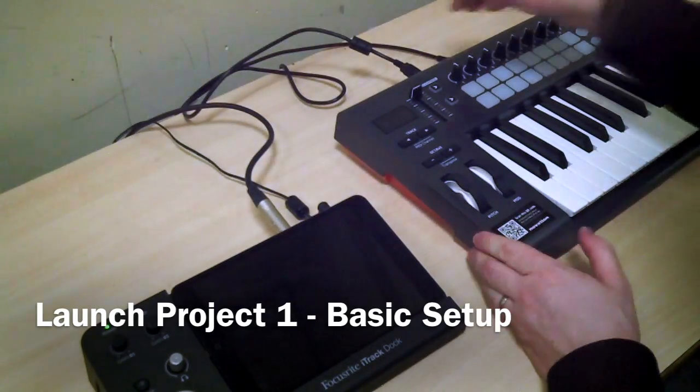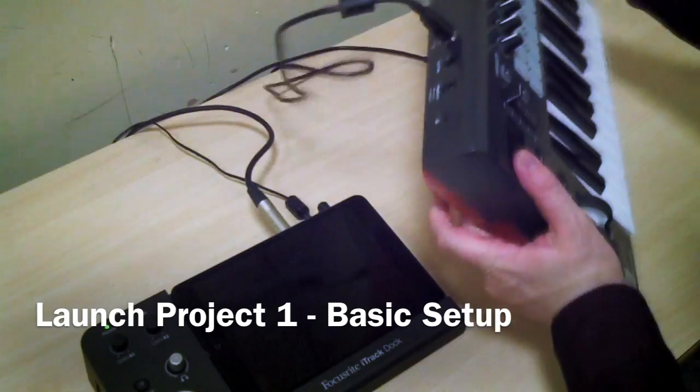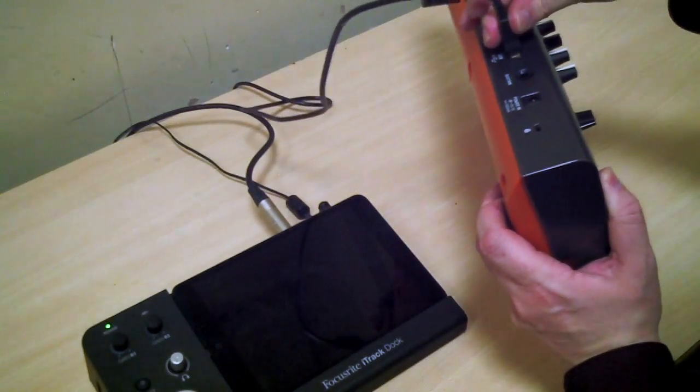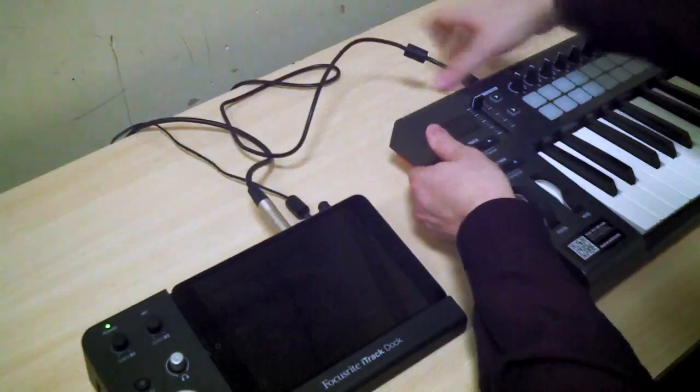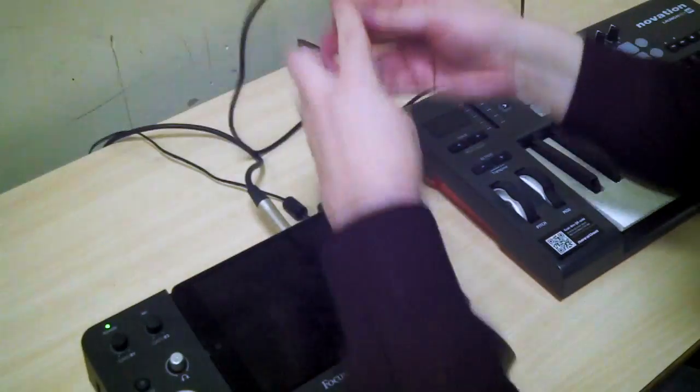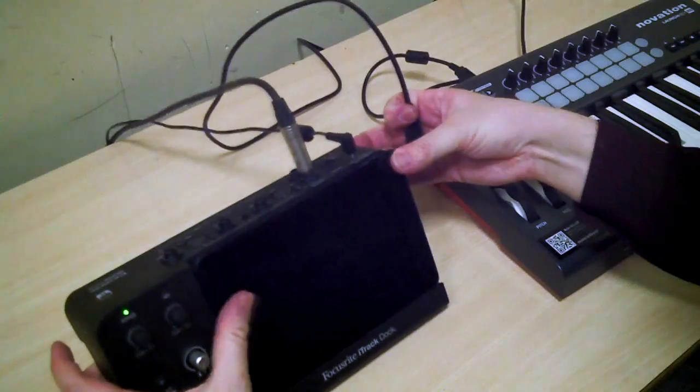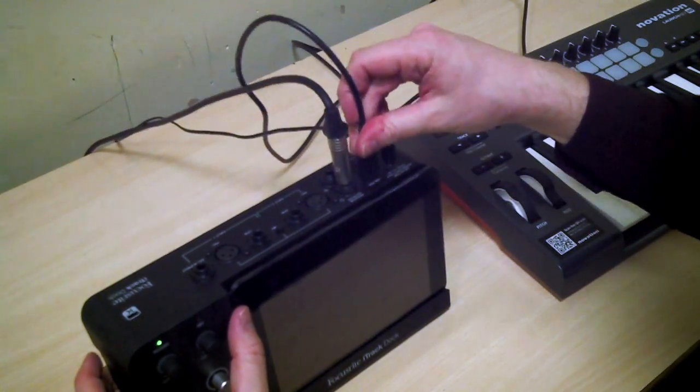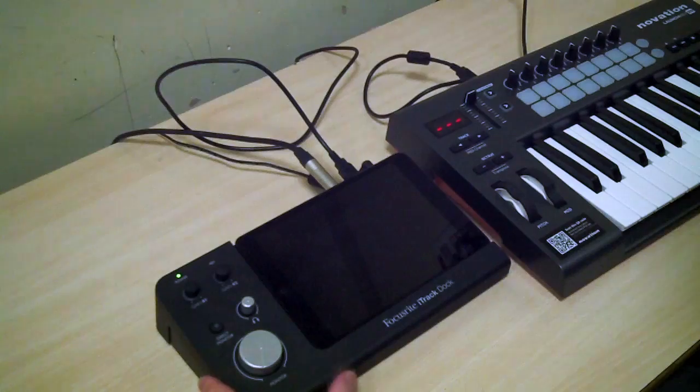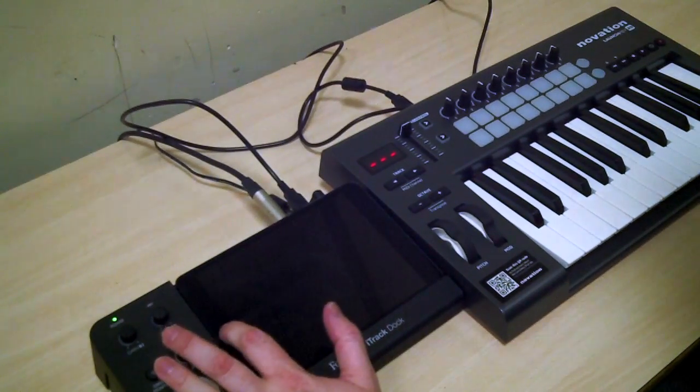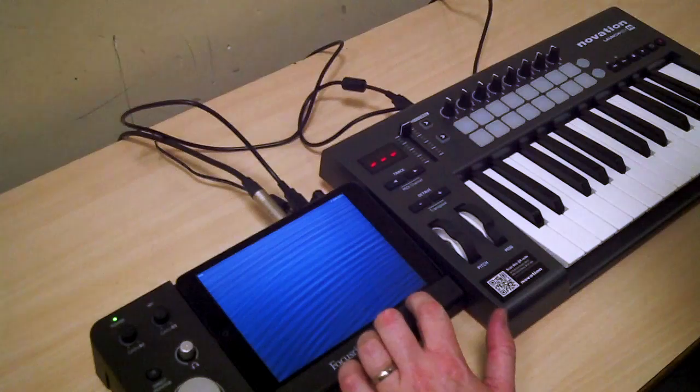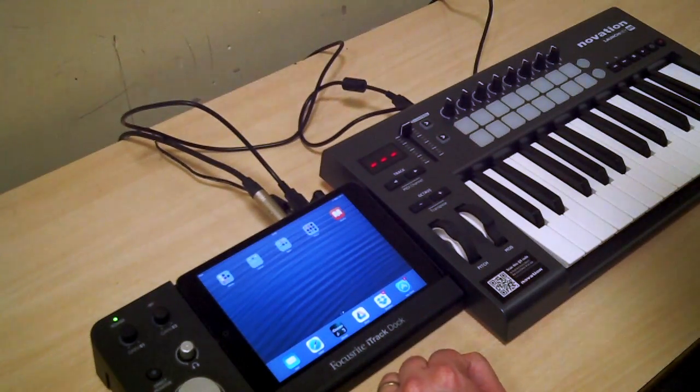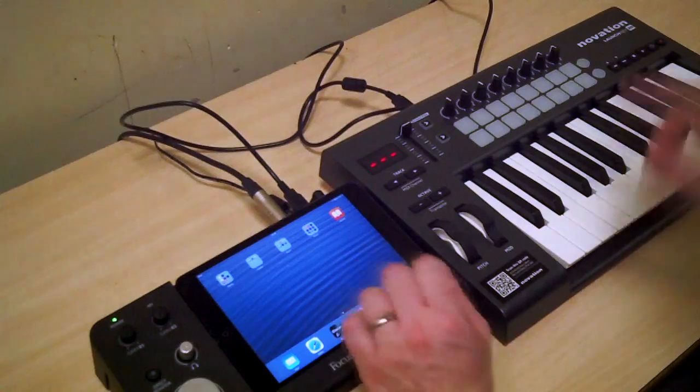So, plugging in the keyboard. The USB lead from there into the back of the iTrack dock. Plug it in there. Bunch of lights light up, okay. Waiting for the little flashes to finish. That's good, that's where we do it.